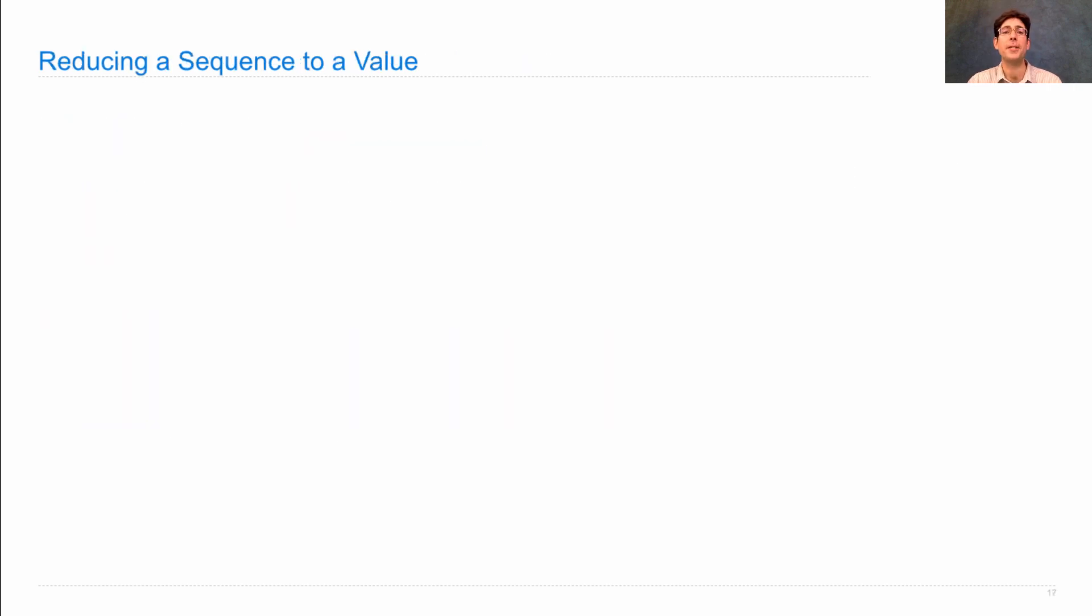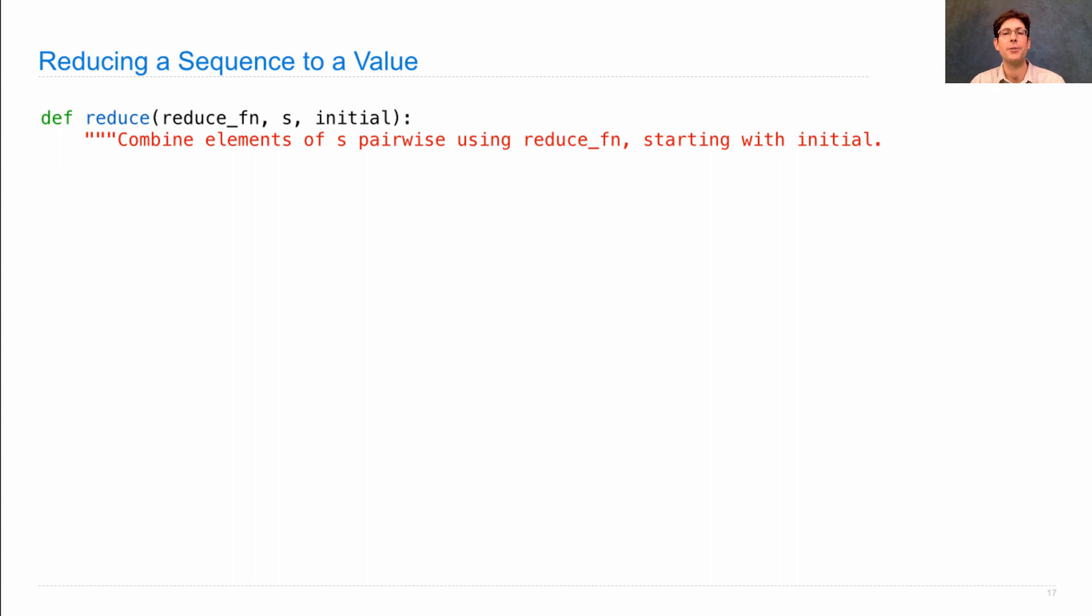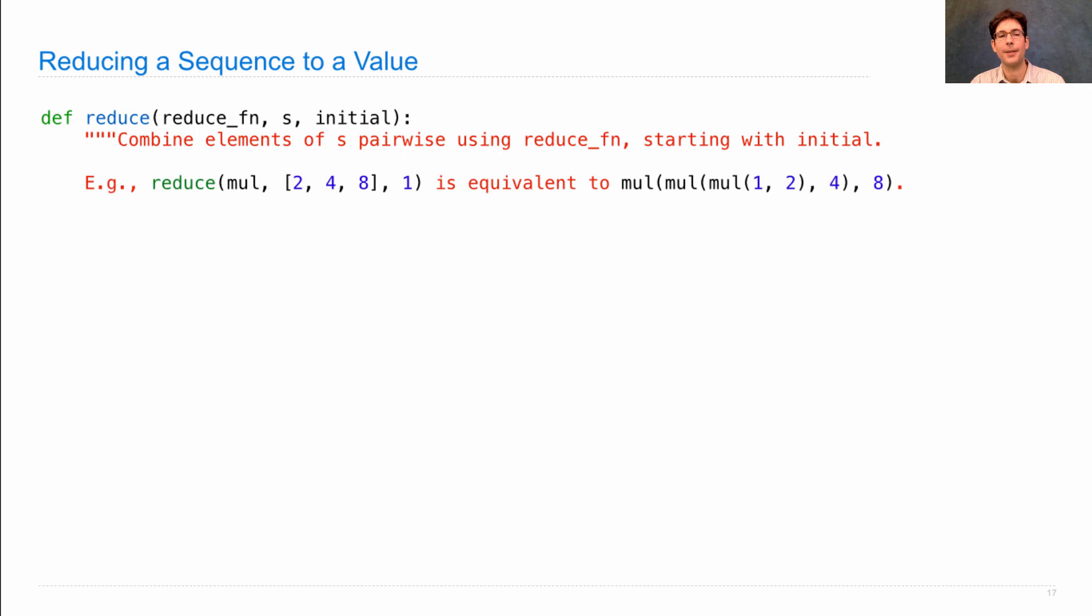Let's look at another sequence operation, reducing a sequence to a single value. The idea is to combine the elements of some sequence S pairwise, so two at a time, using some reduce function, starting with an initial value.